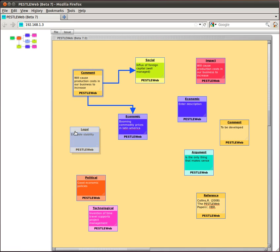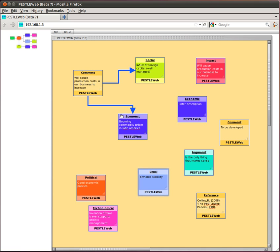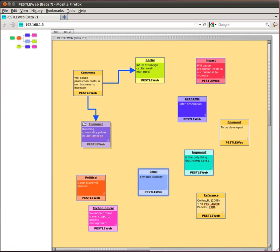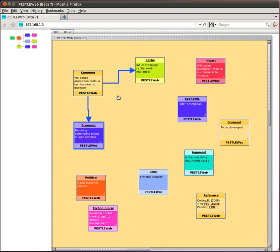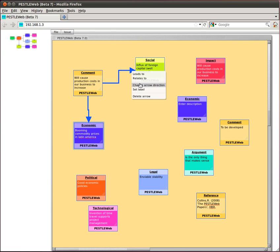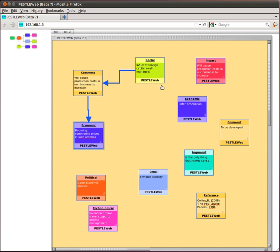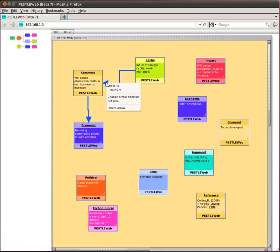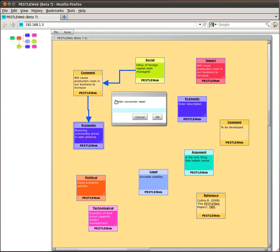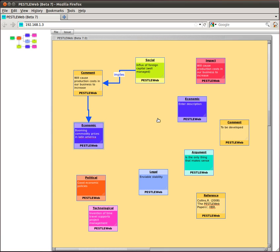Once items are linked together, you can edit the links. Right click on a link to display the Link edit menu. You can change the direction of the link by selecting Change arrow direction. You can add a label to the link by first selecting Set label, typing in the label you want to show on the link, then clicking on OK.